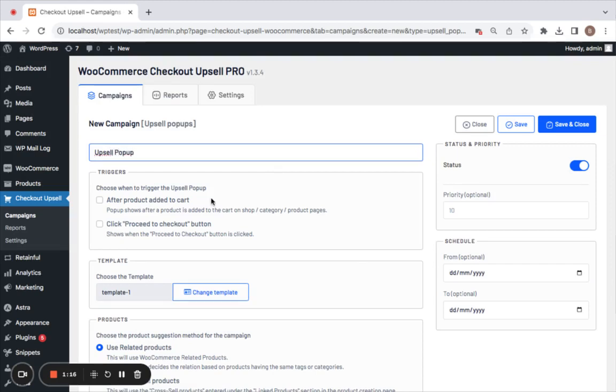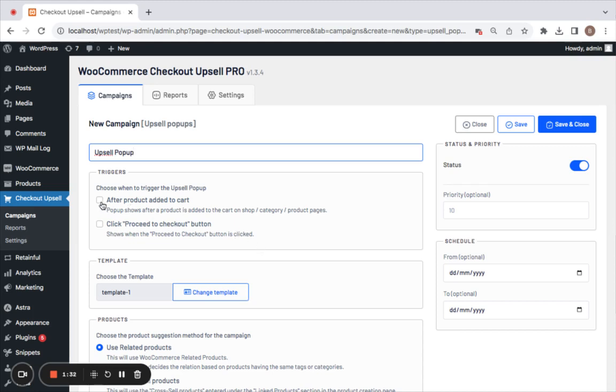Next comes the trigger. This is useful to choose when exactly this particular upsell pop-up should appear. You can either go for 'after product added to cart' or you can also choose to show it by clicking on the 'proceed to checkout' button. I'm going to go for 'after product added to cart'.